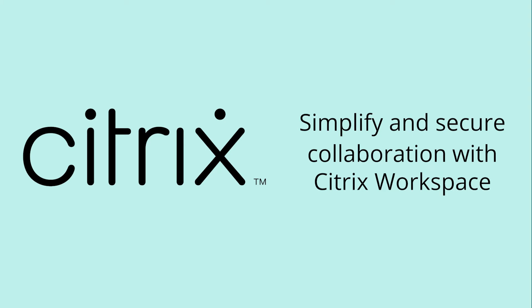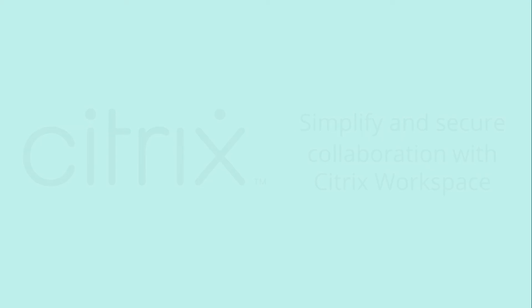Today, we're going to look at how you can simplify and secure collaboration inside and outside your company with content collaboration in Citrix Workspace.